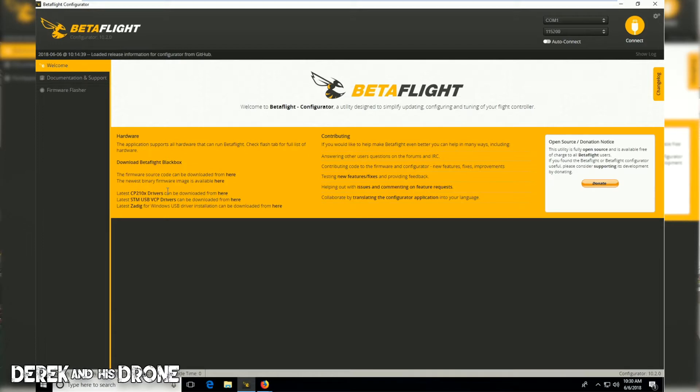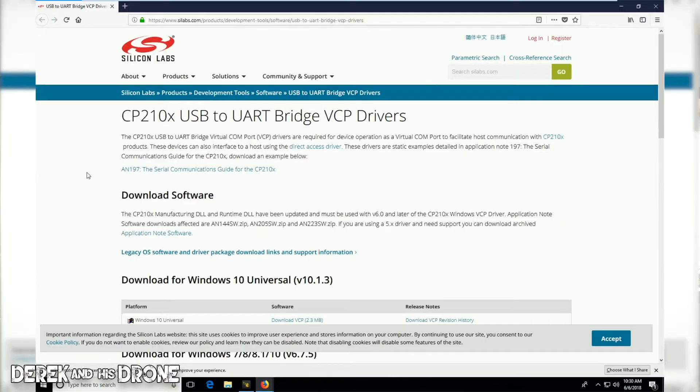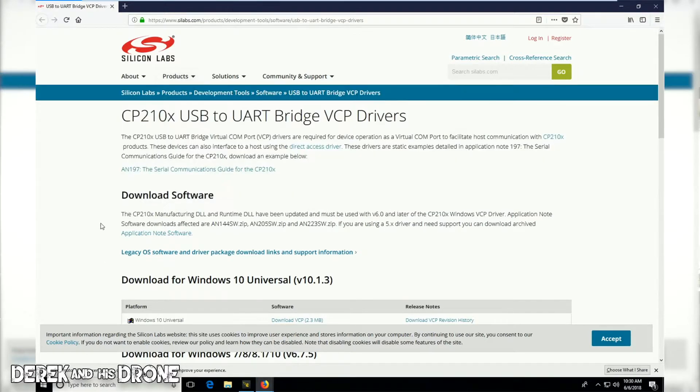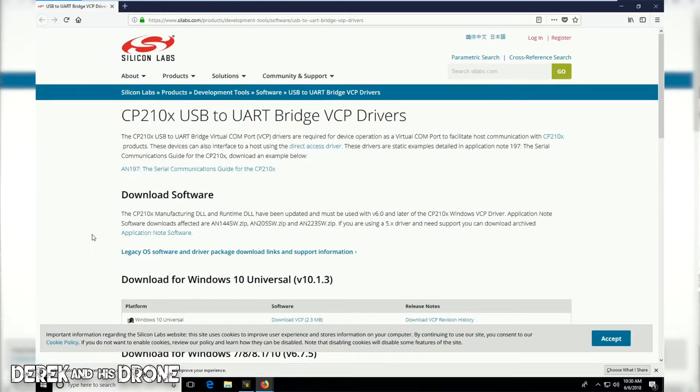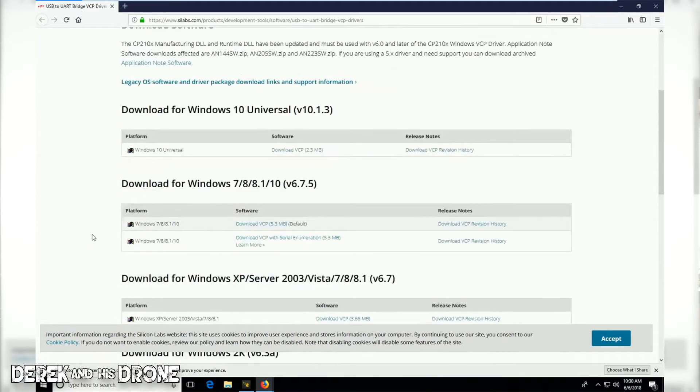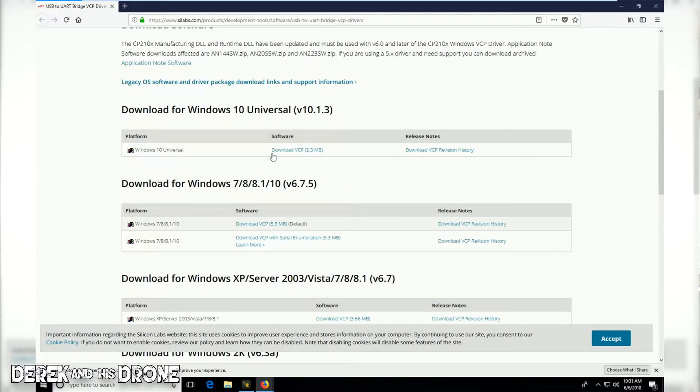To get my CP210x driver, I'm just going to click on this link right here and Beta Flight is going to take me to the correct web page. Now that page is loaded, this is what you're going to see. We're at a company called Silicon Labs and we're going to start scrolling down to find the driver that we're looking for.